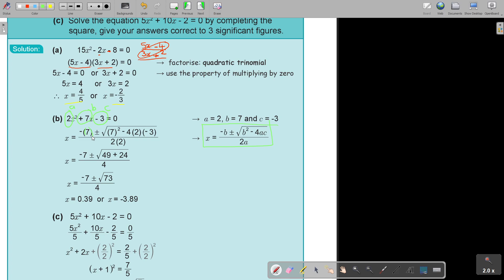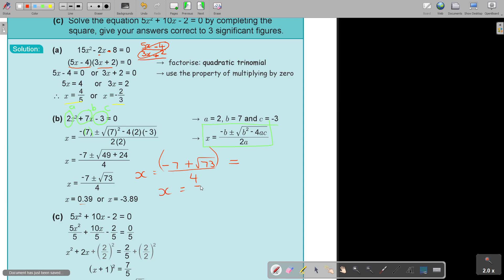As soon as you press on your calculator, here are two options. For the first one, press negative 7 plus square root 73 — don't forget to press equal — then divide by 4. If you don't want to press that equal, you must put the brackets in. That's very, very important. For your second option, it's negative 7 minus square root 73, then equal or use brackets, divide by 4.